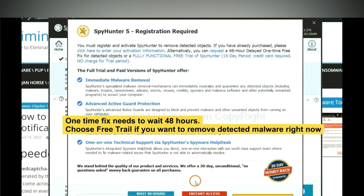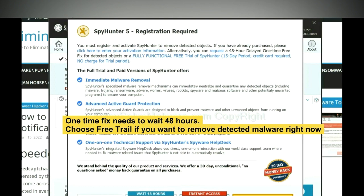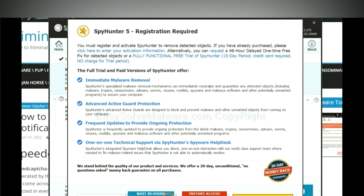The one-time fix will need you to wait 48 hours. If you want to remove all the detected malware now, you should choose free trial. It will solve all your problems.